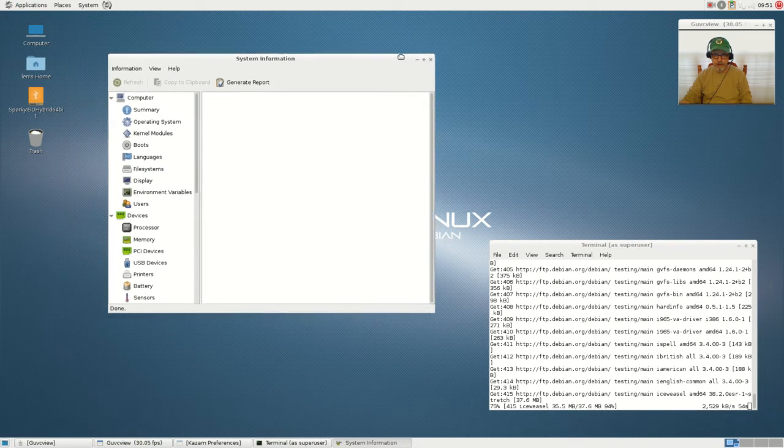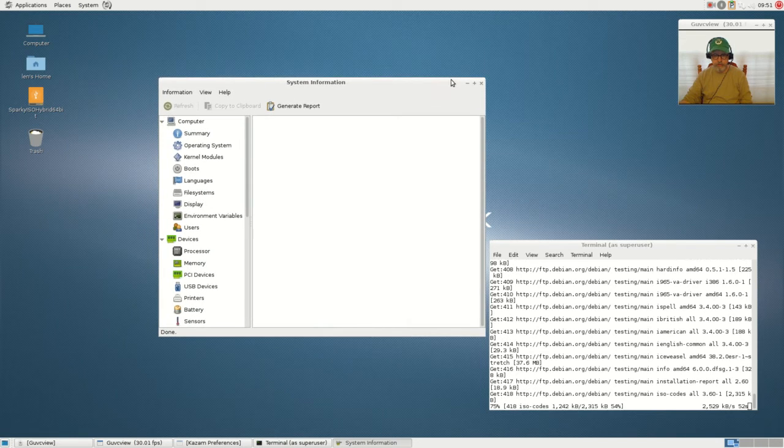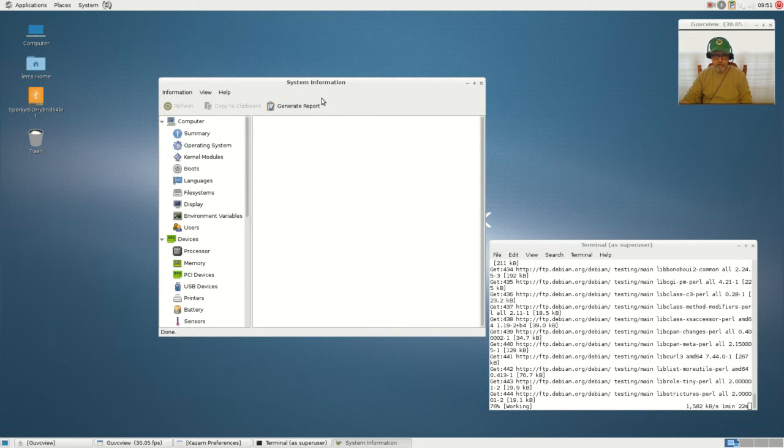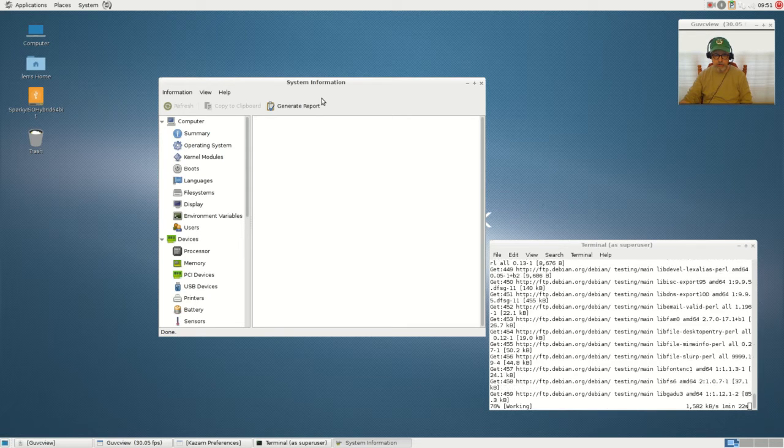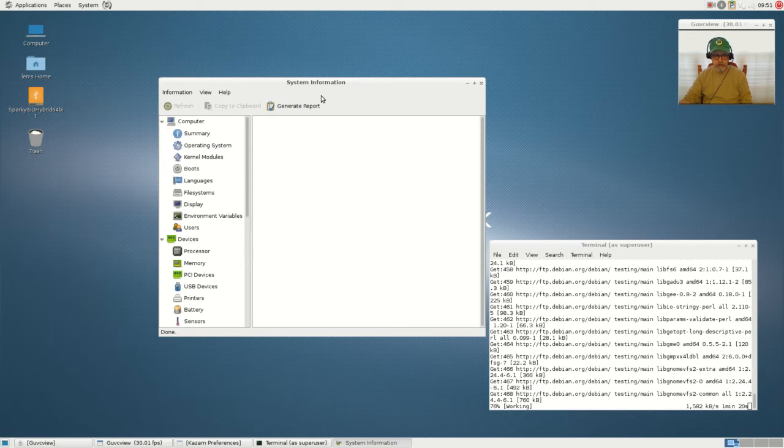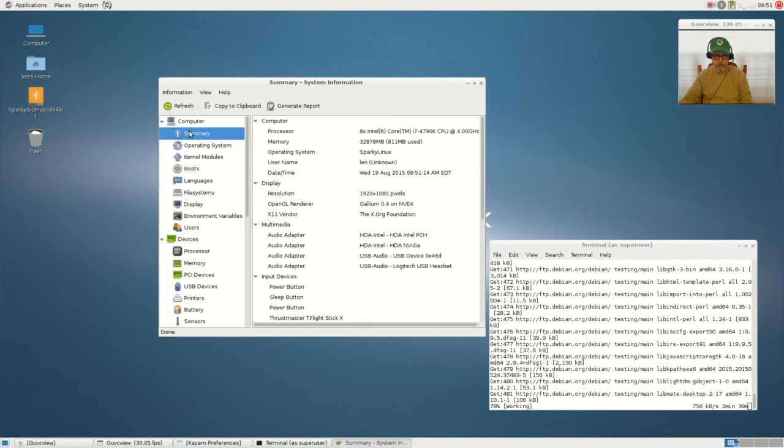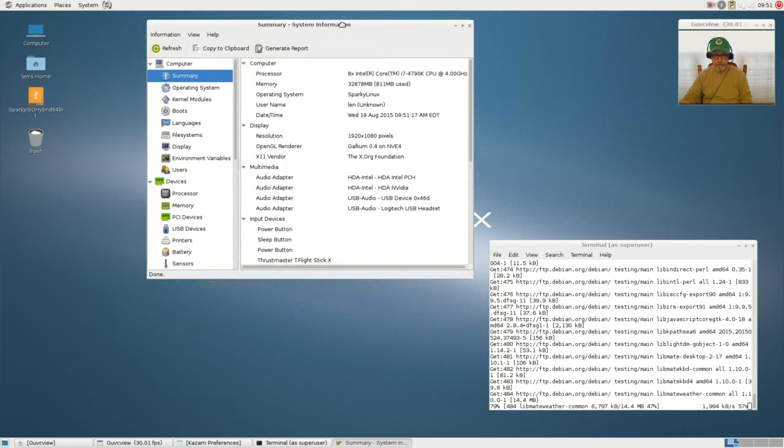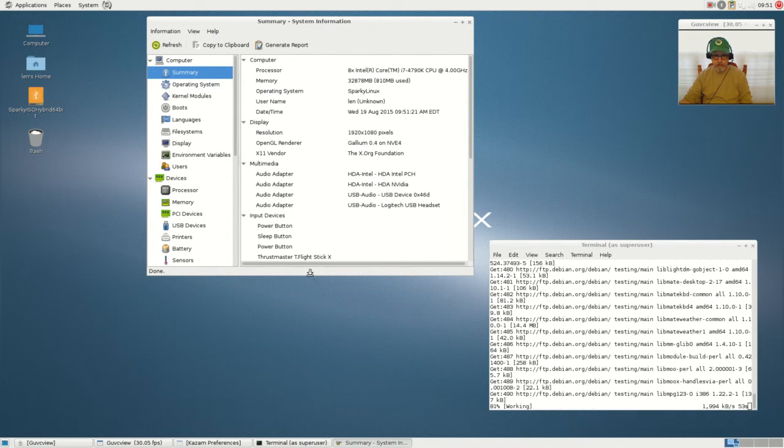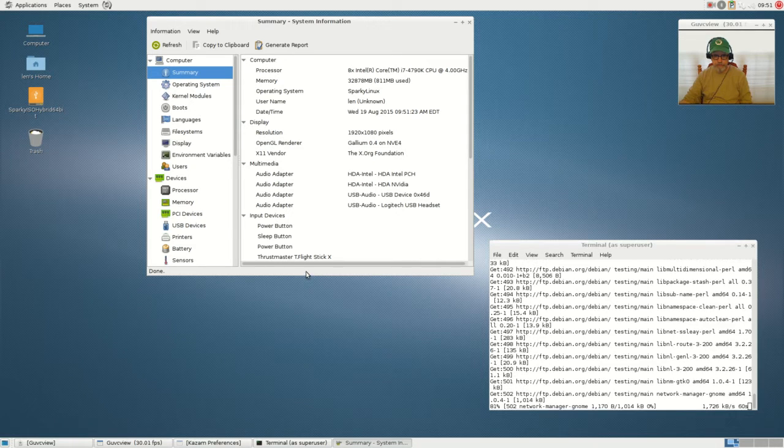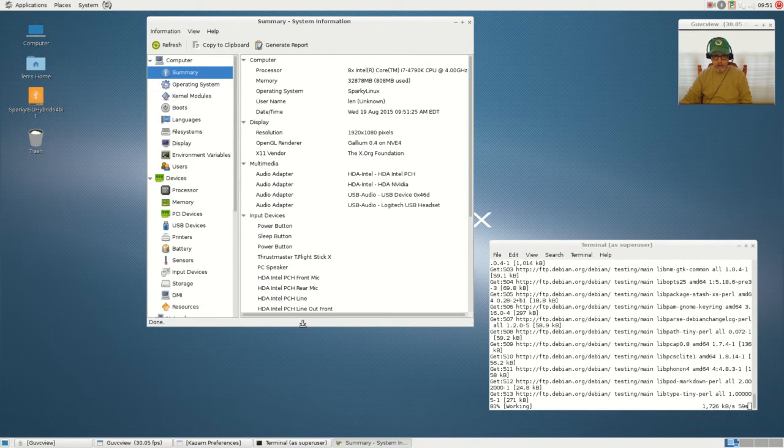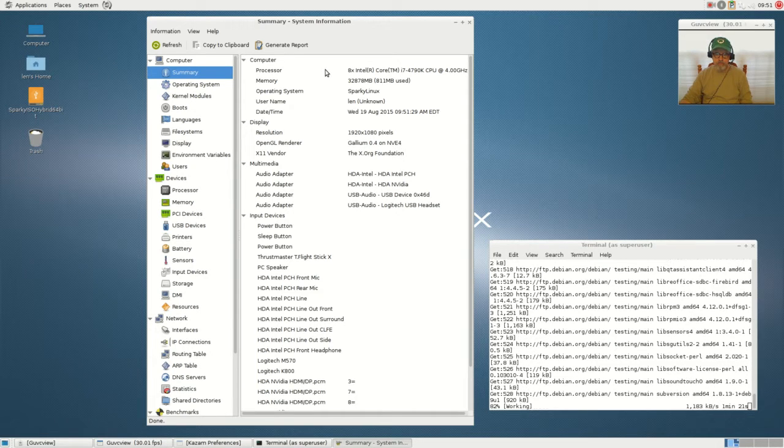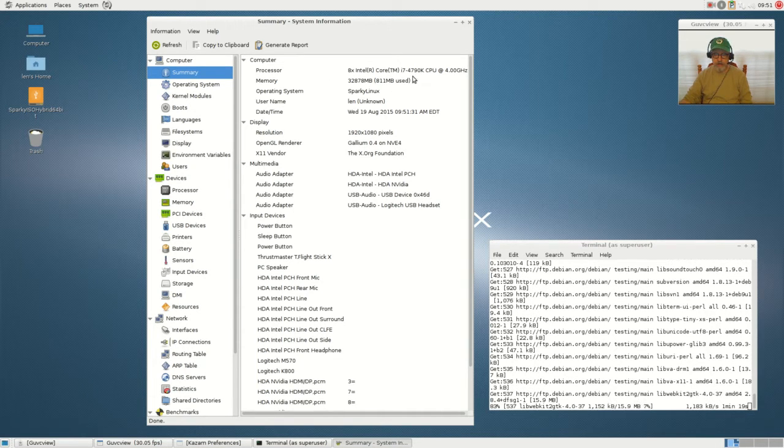System tools include About Sparky Linux, which is basically a configuration snapshot of my system and time zone. Caja file manager, disk usage, language, log file, Mate system monitor, Mate terminal, Midnight Commander which is a root type file manager, power statistics, report bug, root terminal.